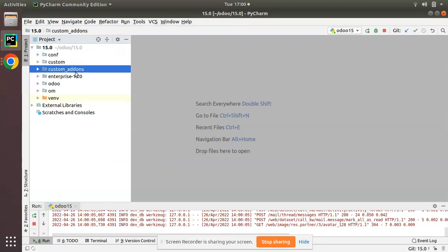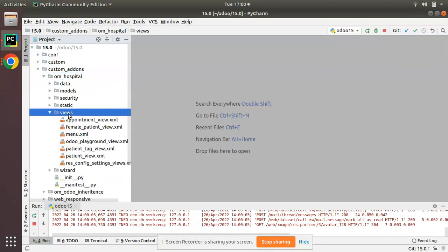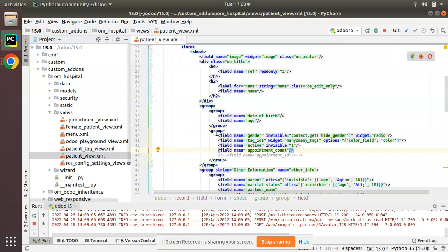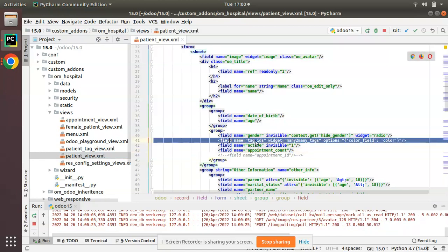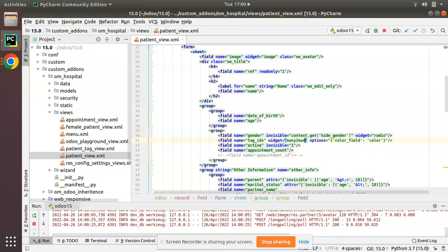We have the custom add-ons and oim_hospital module. I'll go to the views folder, then to the patient_view.xml file. Here we have the tag_ids field, so I'll remove the current widget and add a new widget: many2many_checkboxes. I have applied the widget many-to-many checkboxes.